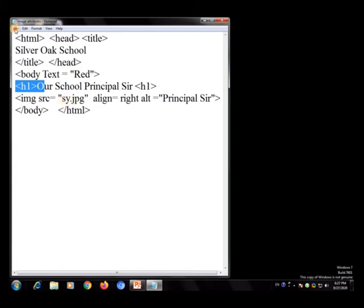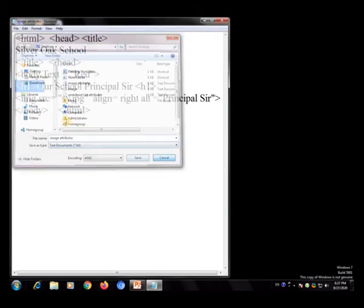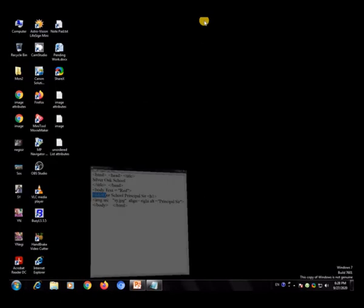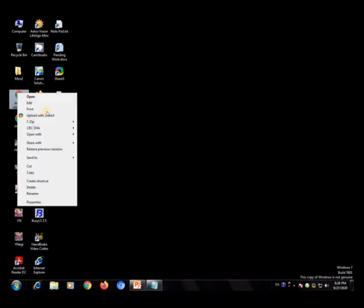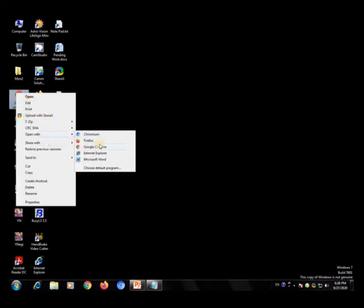The file sy.jpg should be on the desktop. You can place it anywhere, but for now keep it on the desktop by copying it there. I minimized the file, saved it as image.attributes, then right-clicked and chose 'Open with Google Chrome'.